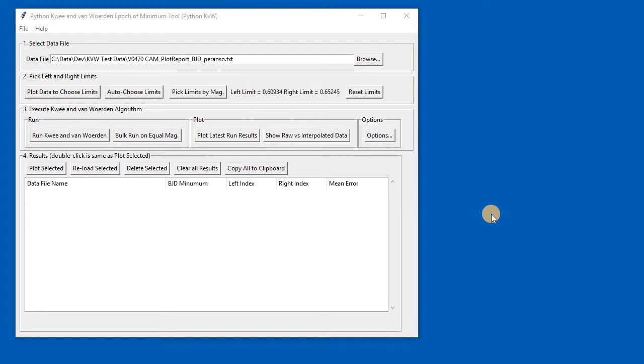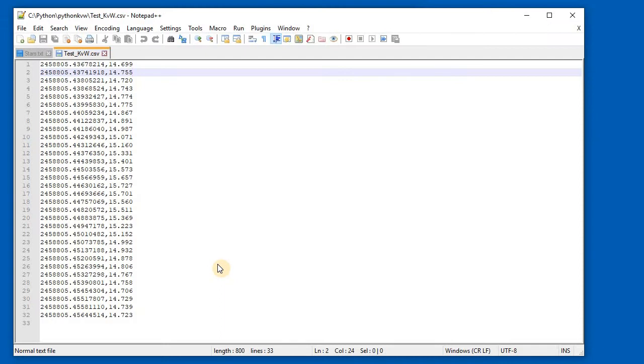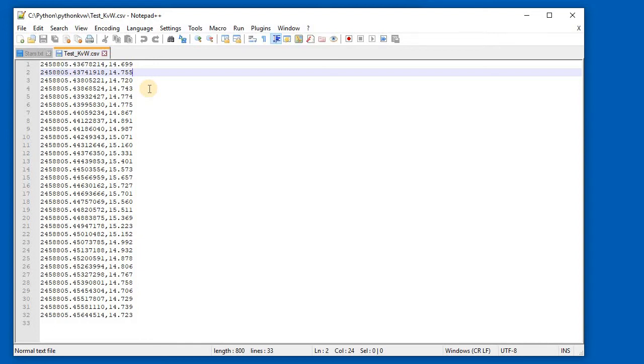The basic premise of the program is that it consumes text files of the correct format. Those text files are the same format as the ones we've been using for a while with both the Peranzo and the Minima program, and this program will understand both formats. They're basically text files—here's one I'm showing you now. You can see it's a list of rows, and in this particular case it's a comma-separated file. The first value in each row is the BJD and the second value after the comma is the magnitude.